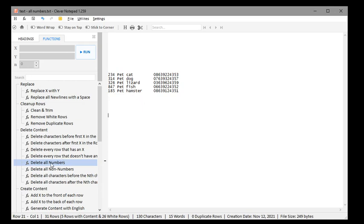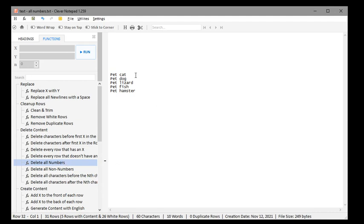Well, we have a function called delete all numbers, and when I push this, we have deleted all of our numbers, and we just have the text remaining.